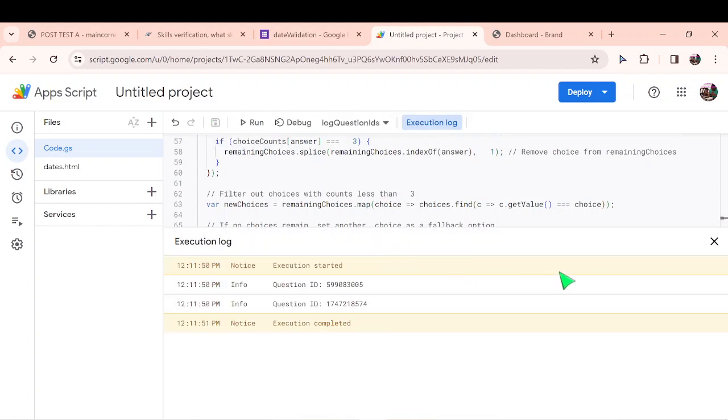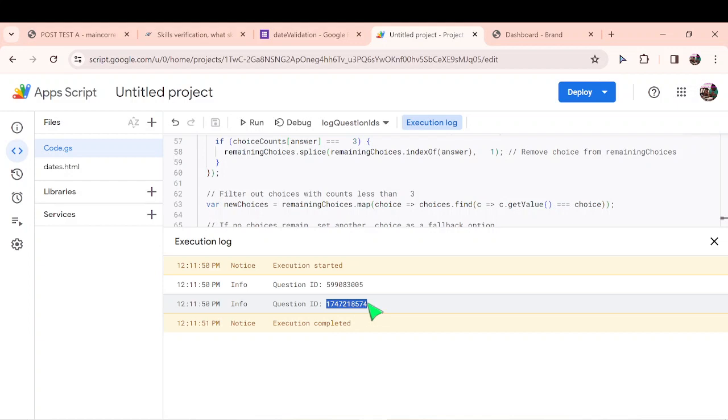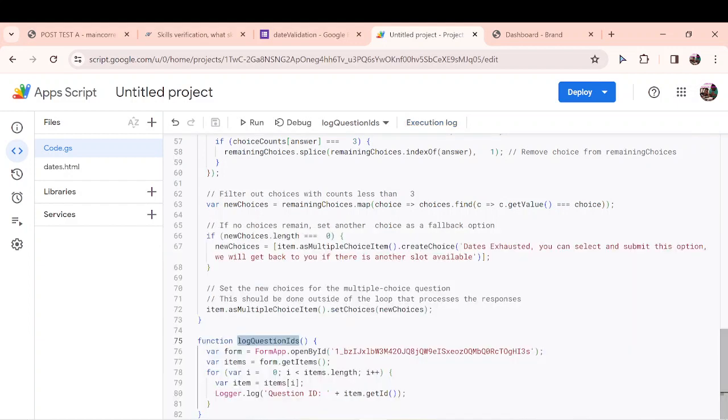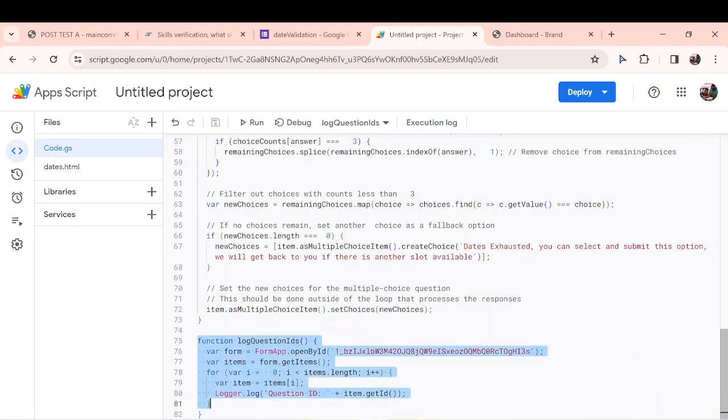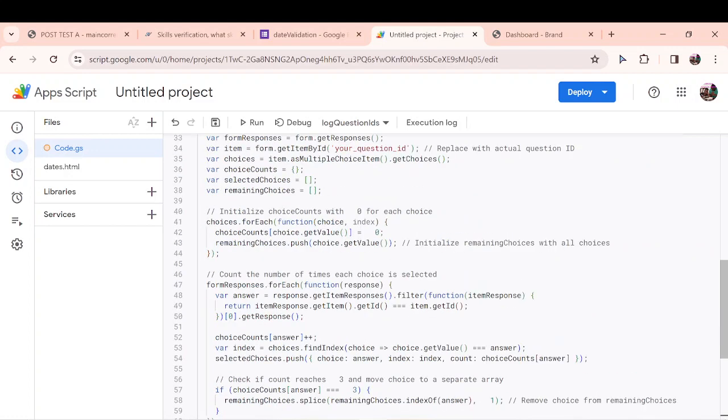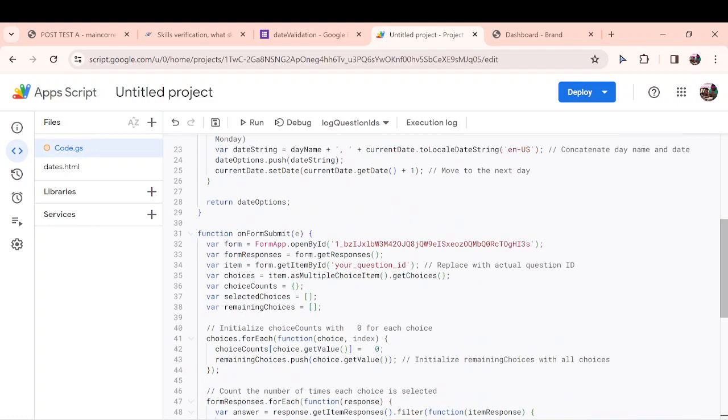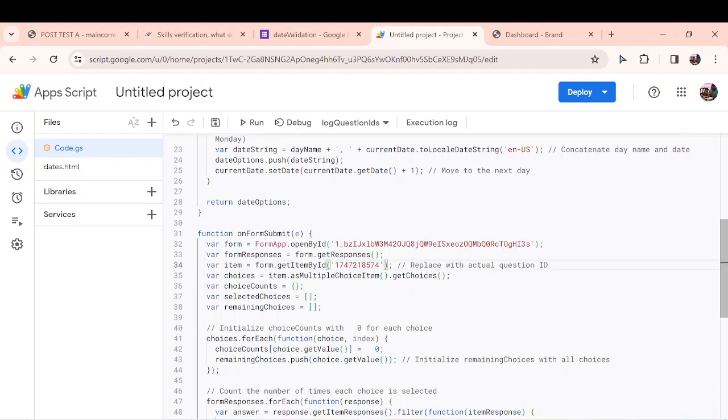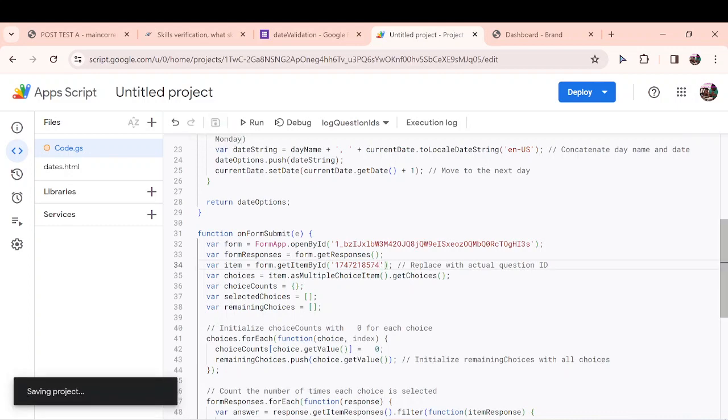I already have log question ID function selected. So all I have to do is run it again. Now when I run it, I get the question ID. This is the first question. The question we're working with is the date, so I can just copy it. Control C. I really do not need this function again. I will just remove it, but I would include it in the URL in the description so you can pick it and use it. Now I come back into my own form submit function and paste my question ID. That was the question I want to pick. Let me resave it.